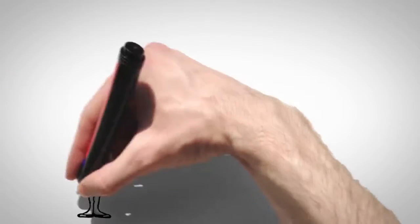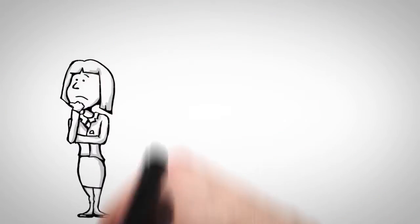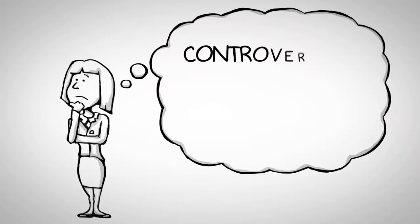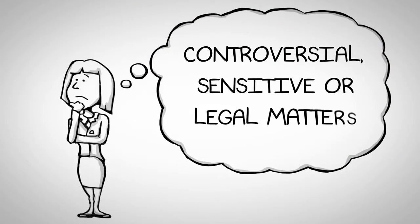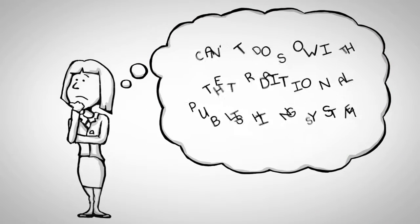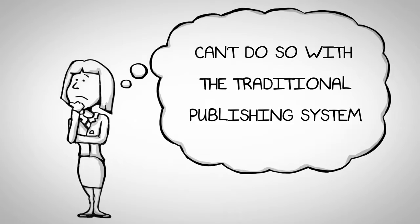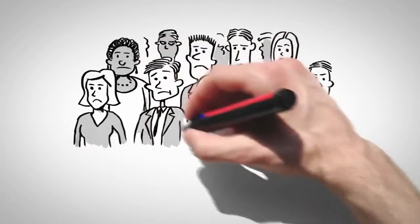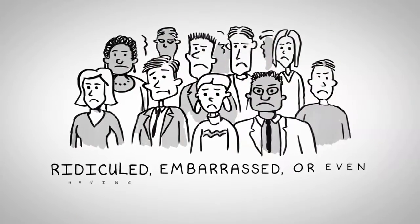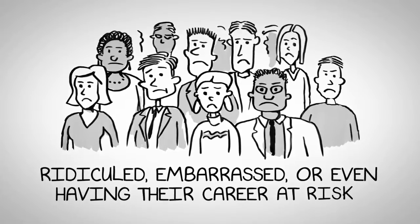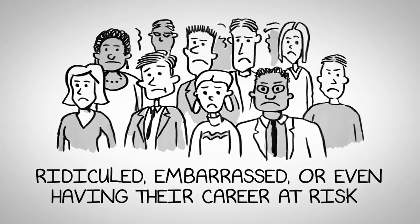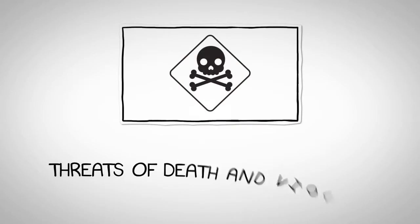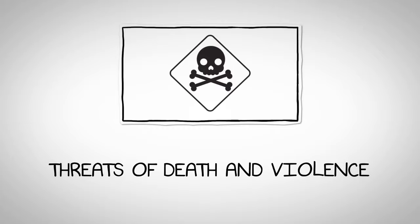Authors that want to publish their ideas and work, whether it be controversial, sensitive or legal matters, can't do so with the traditional publishing system. They're faced with the risk of being ridiculed, embarrassed or even having their career at risk for touching on certain subjects, not to mention even threats of death and violence.